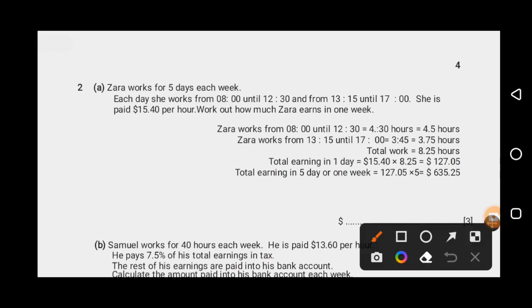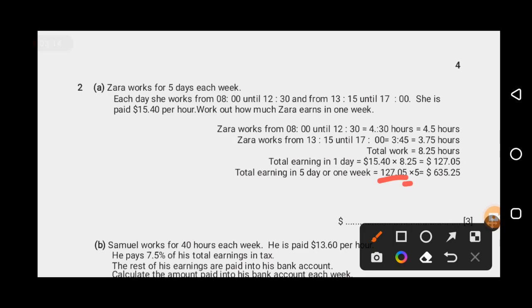Now I have to calculate her 5-day earnings, which equals 1 week, as she works 5 days in a week. I will multiply 127.05 by 5, which equals 635.25 dollars. She earns 635.25 dollars in a week.